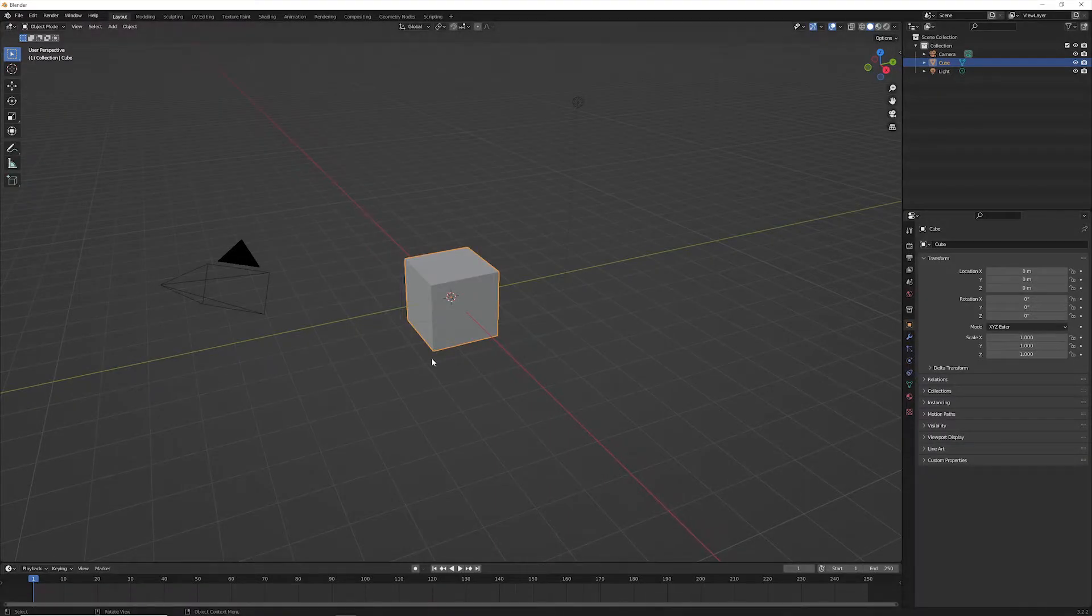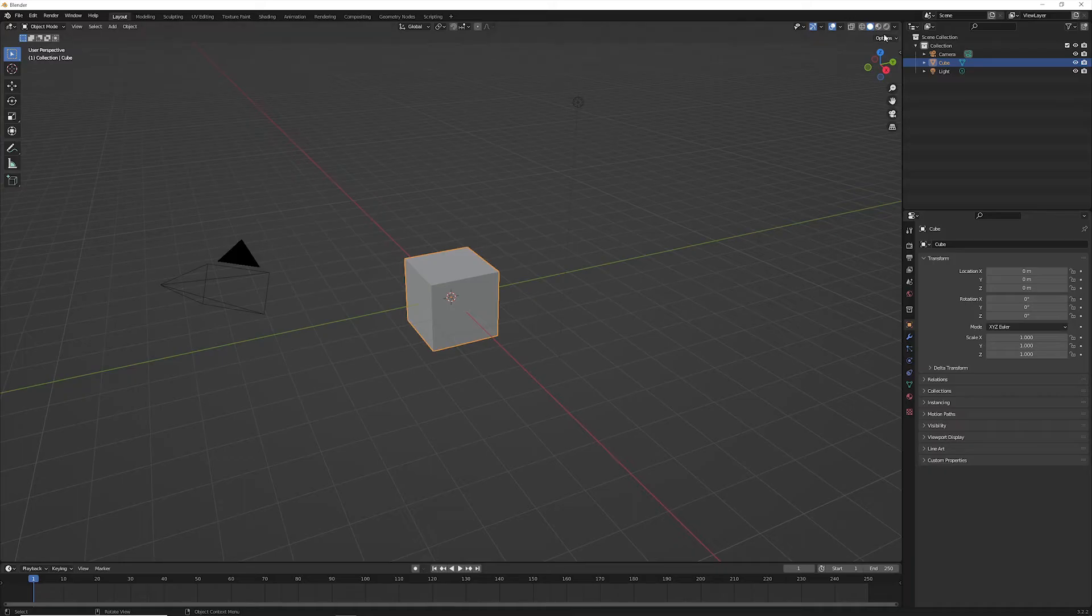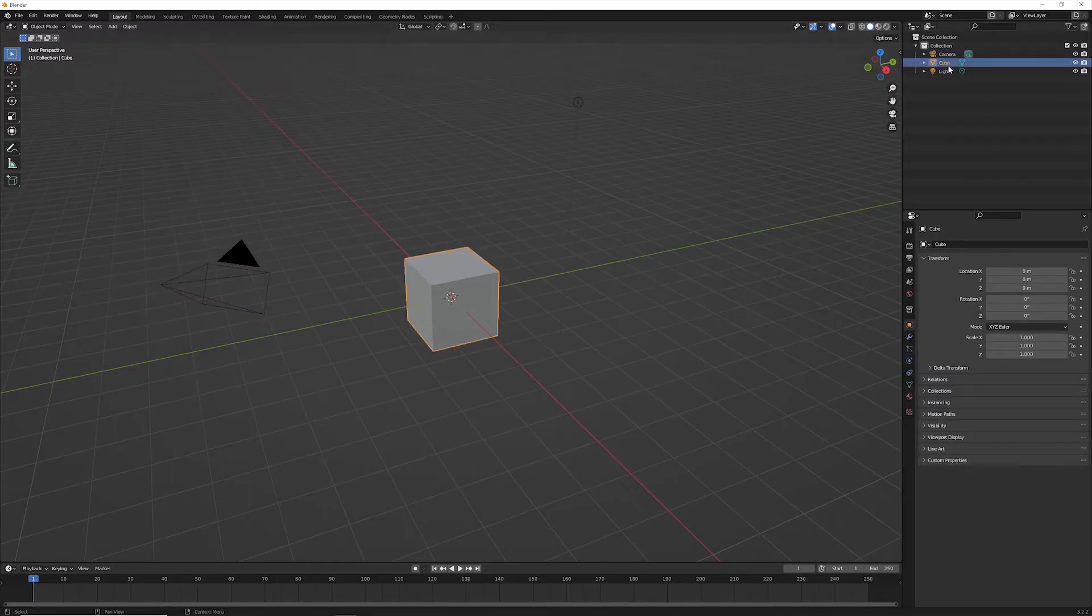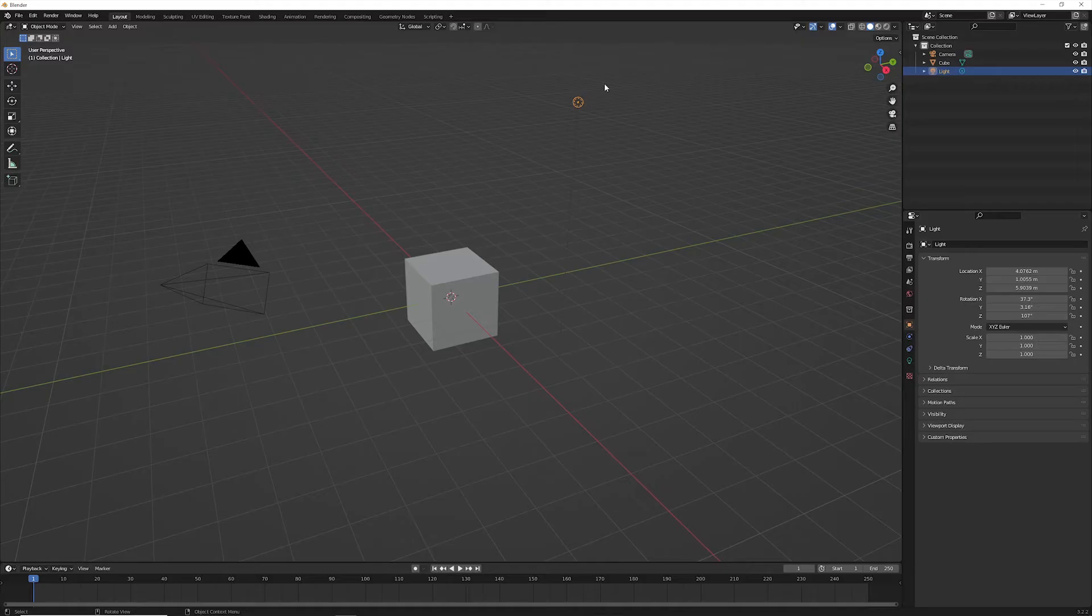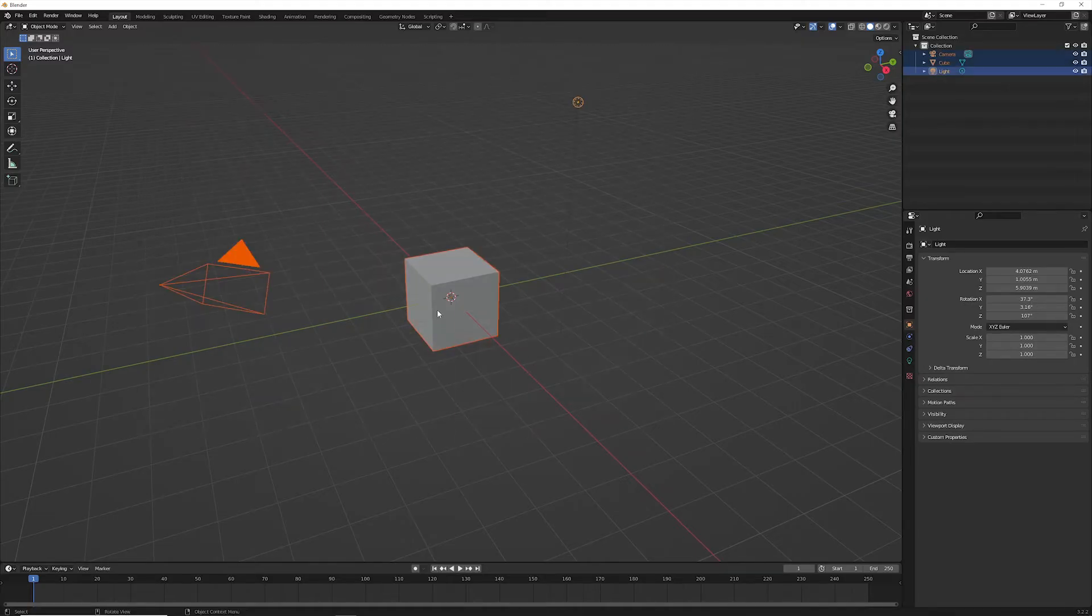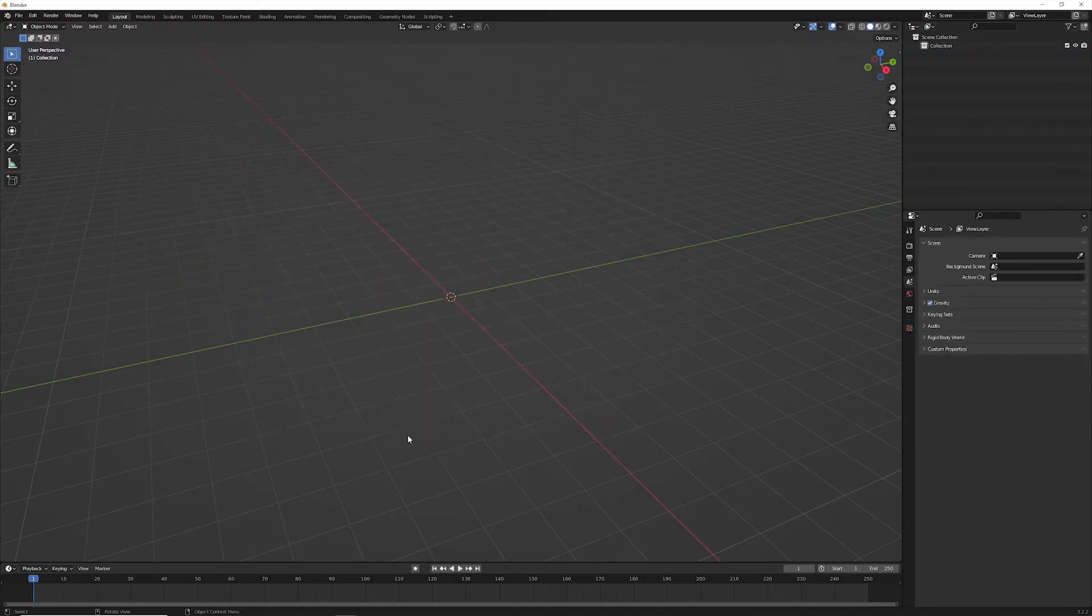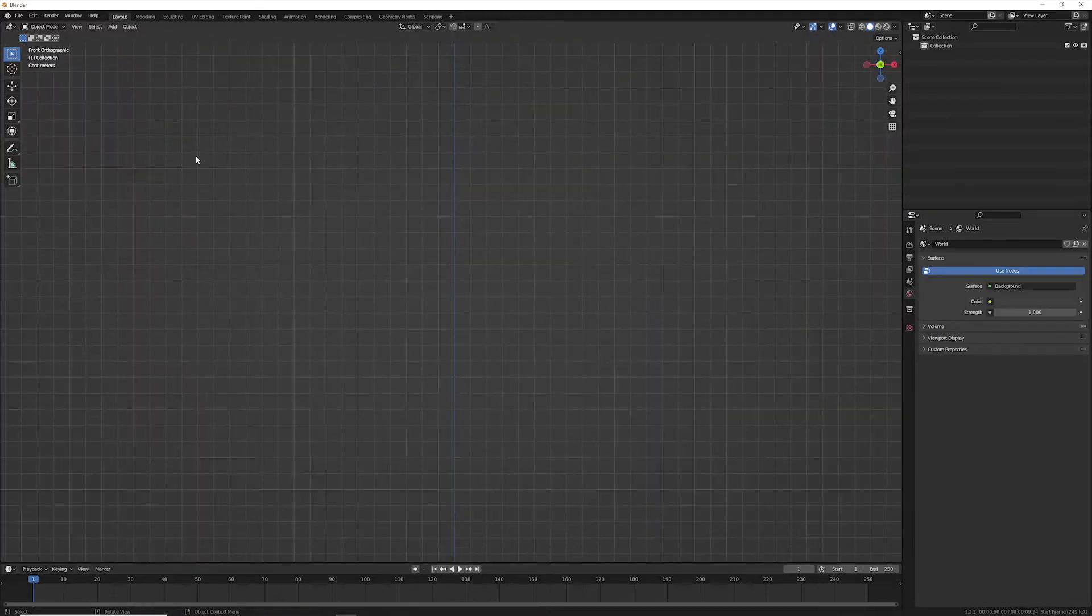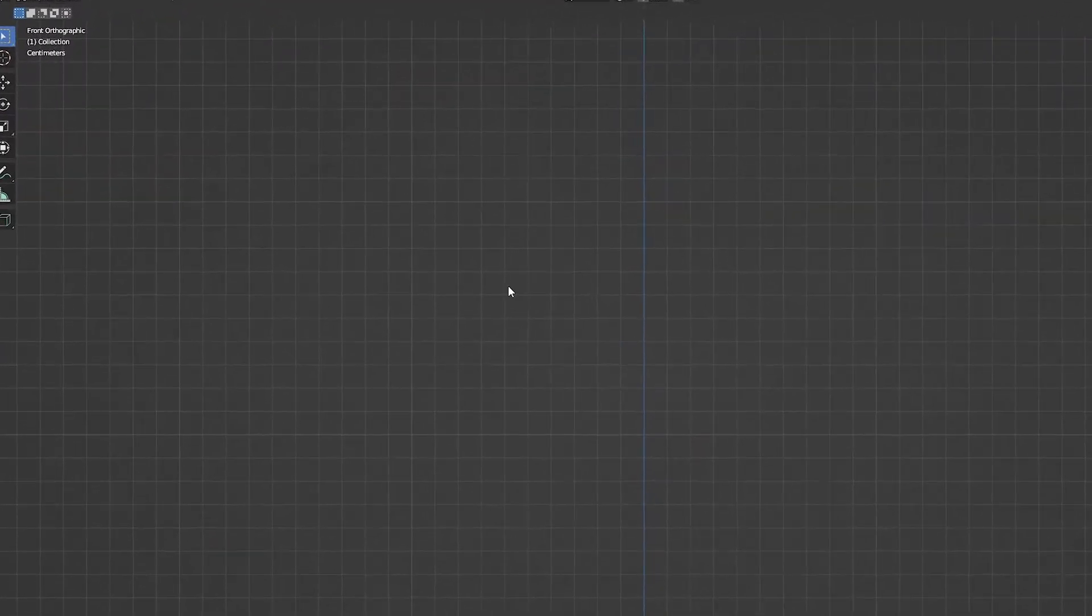Okay guys, now we are in Blender and this is the first thing you're going to see always when you open it. You're going to see this camera, this cube, and this light. The first thing I want to do is delete this so we have this clean scene, and we are going to import our mesh.